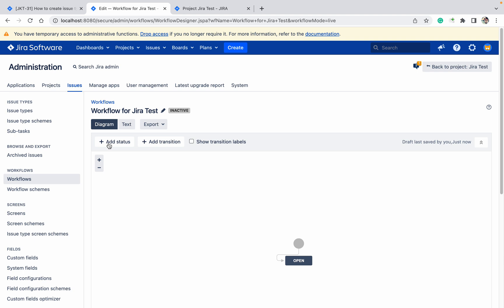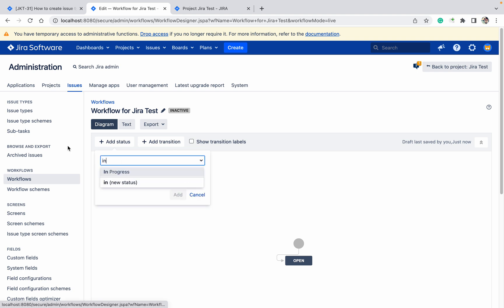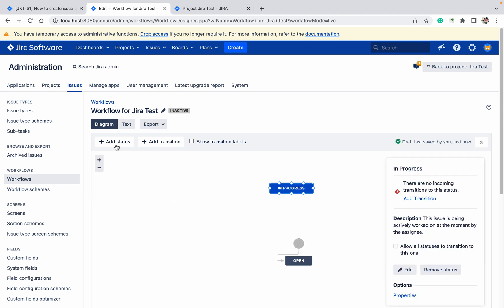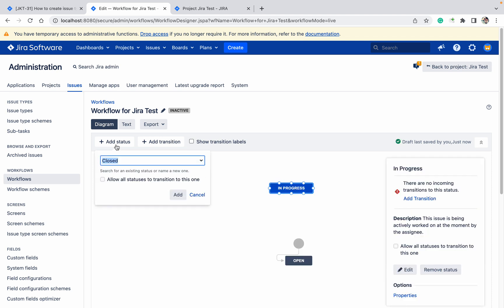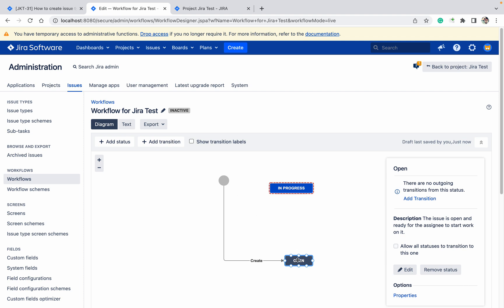To add another status, click Add and select 'In Progress'. Click 'Allow all transitions', which means you can go to In Progress from any status available in your project. Then add the 'Closed' status as well. Now I have these three statuses created.